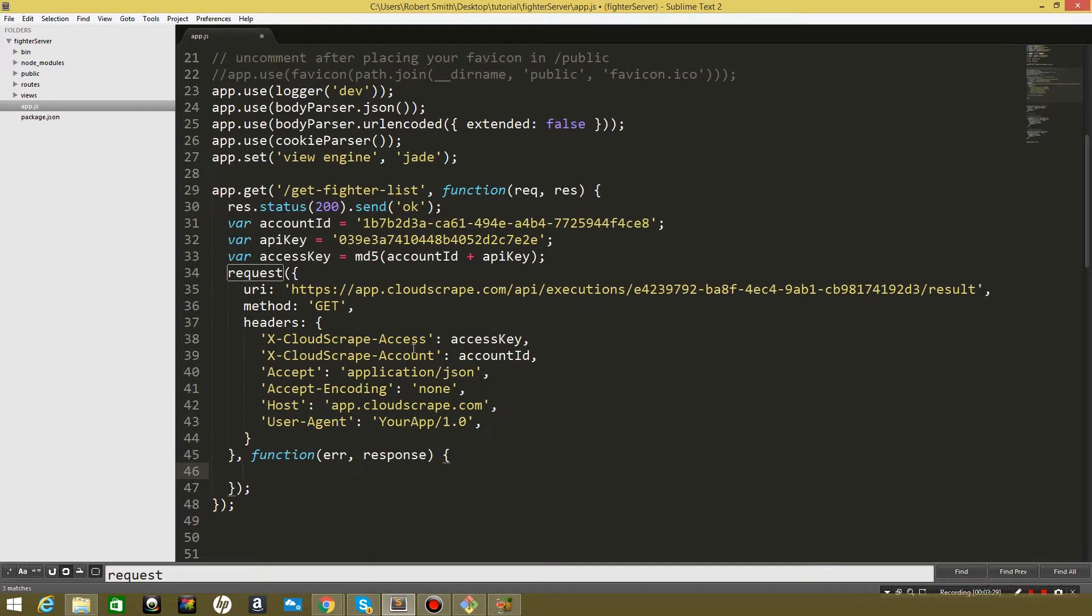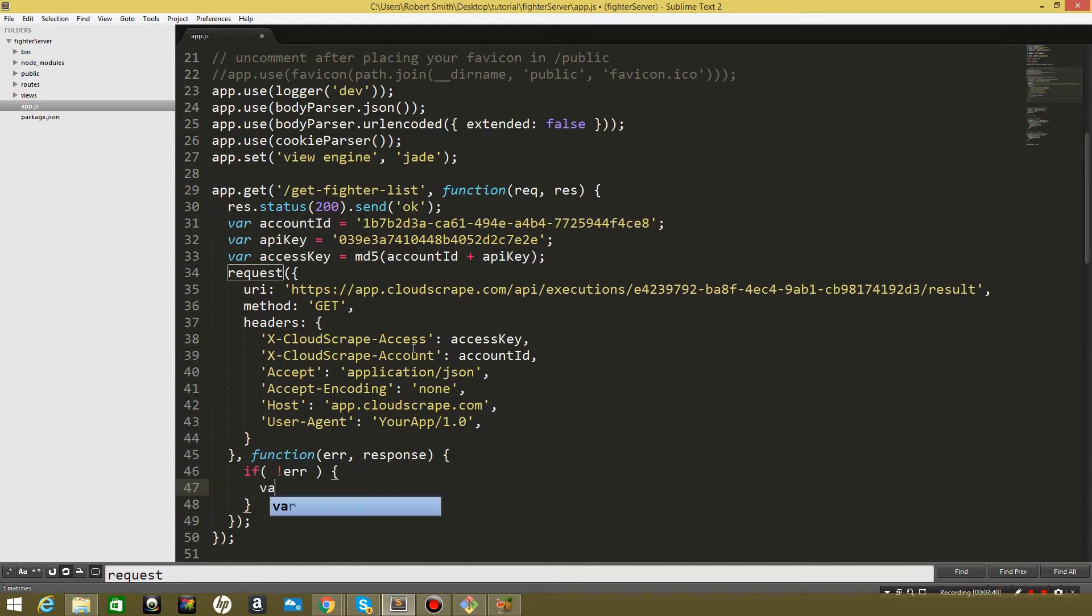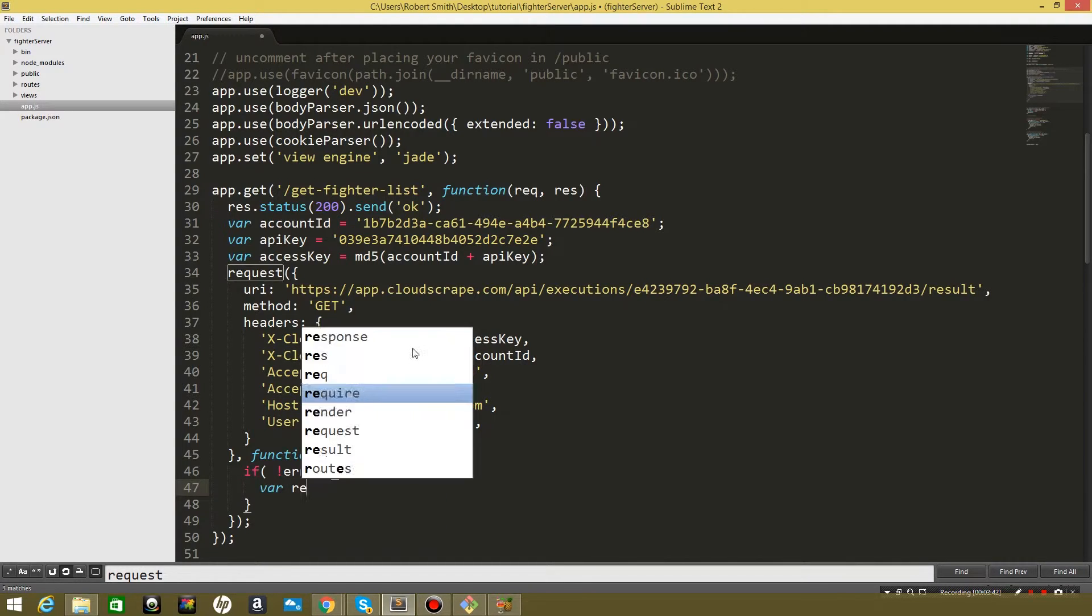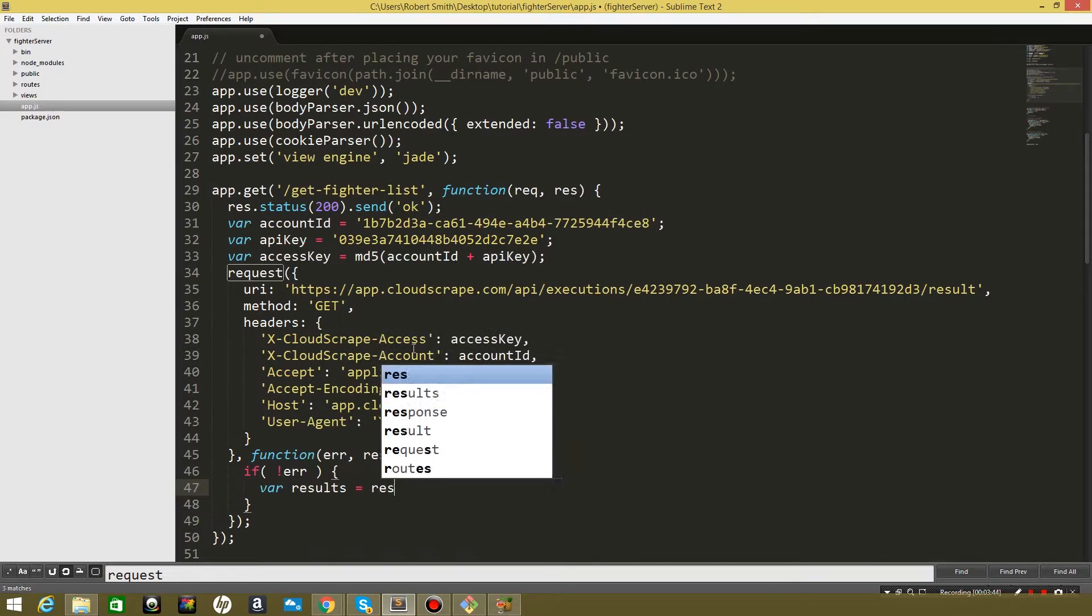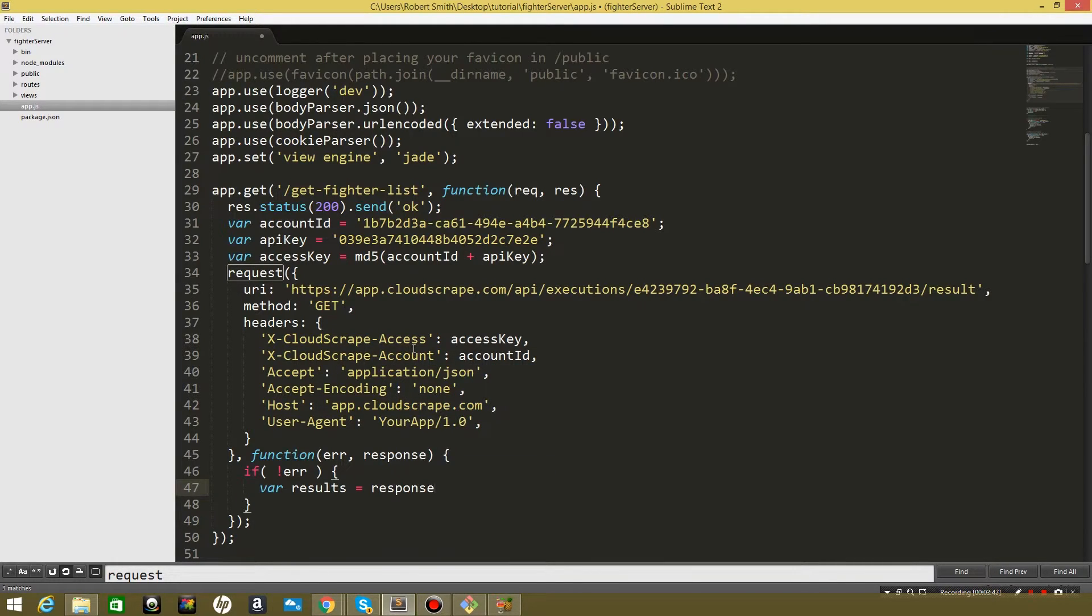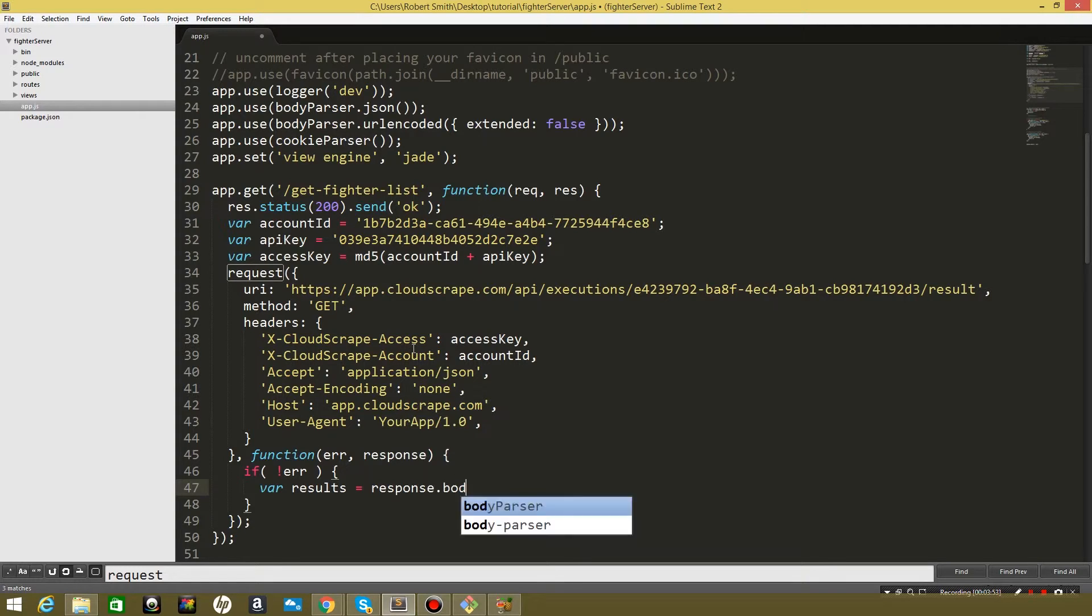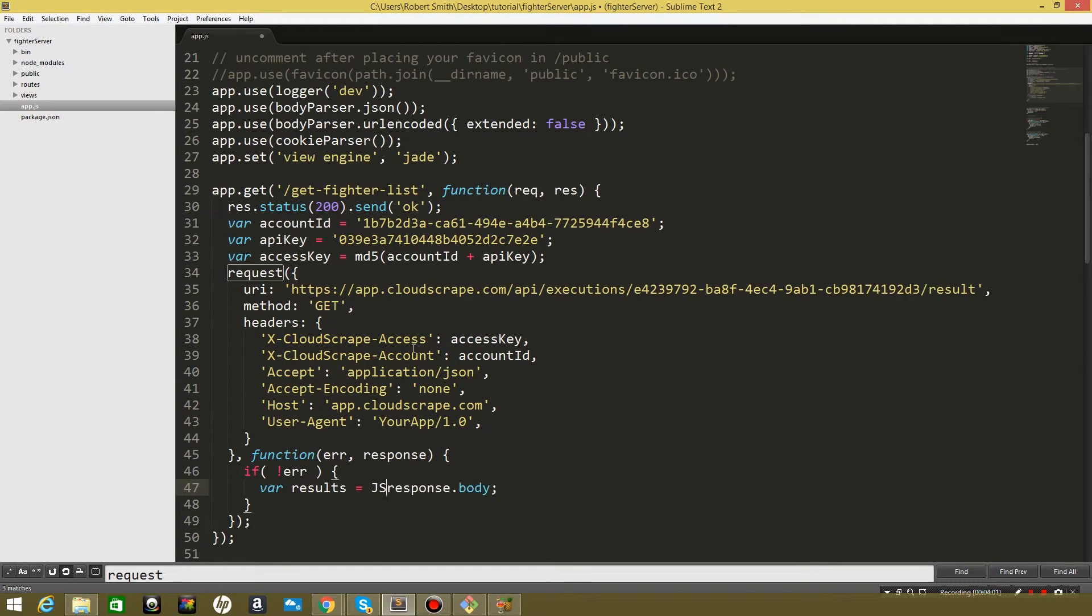So the first thing we are going to do is check if there's an error, so a little bit of error handling. We're going to say if no error, run this file and we are going to say variable results equals response. Let's see, response and then we want to get the body of that so dot body. And because that's going to be JSON we want to make sure we parse it first, so we're going to say JSON.parse body.